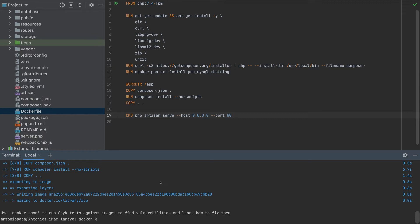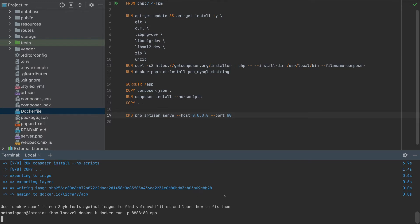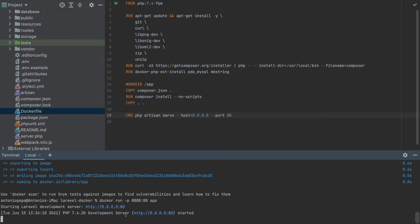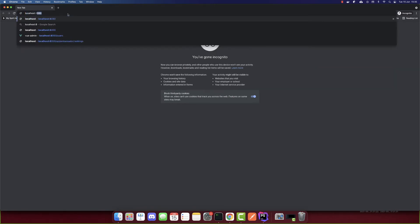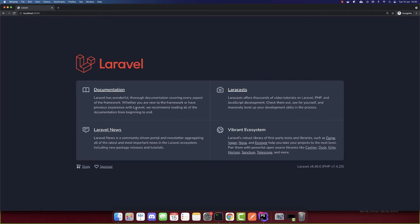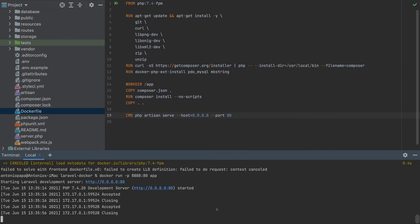Now this container is ready to be deployed to the cloud, but first let's test it in our browser to see if it works. Run 'docker run' and specify a port mapping — port 80 inside the container mapped to port 8888 in our browser. Specify the container name 'app'. The container is now running, so if we go to localhost:8888 we'll see the Laravel app running. The container is working fine.